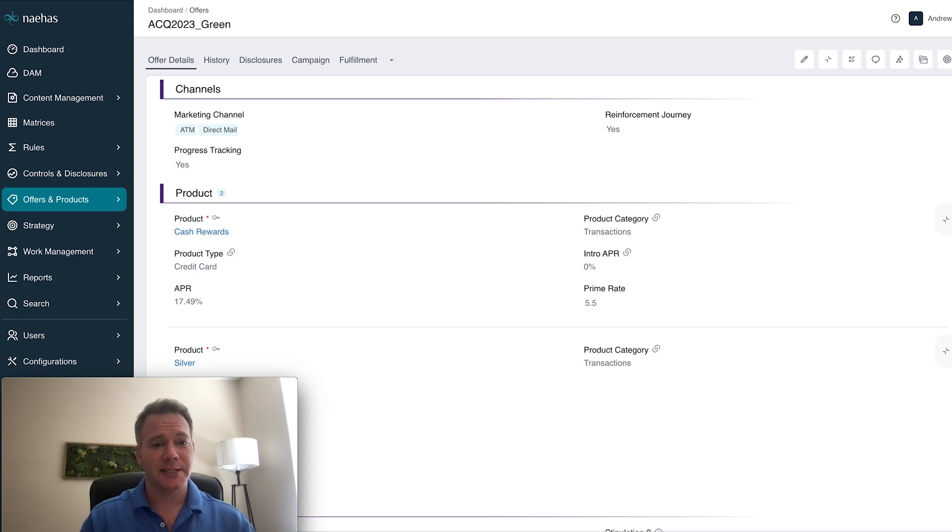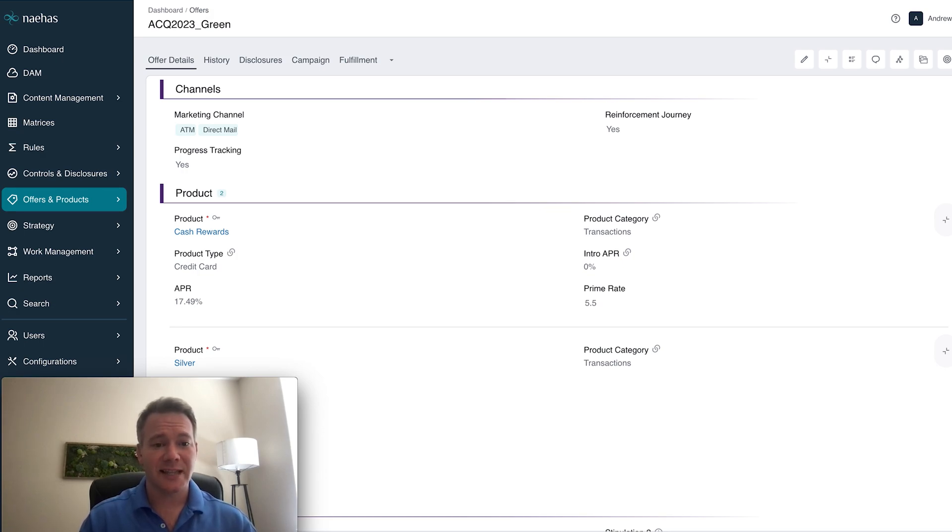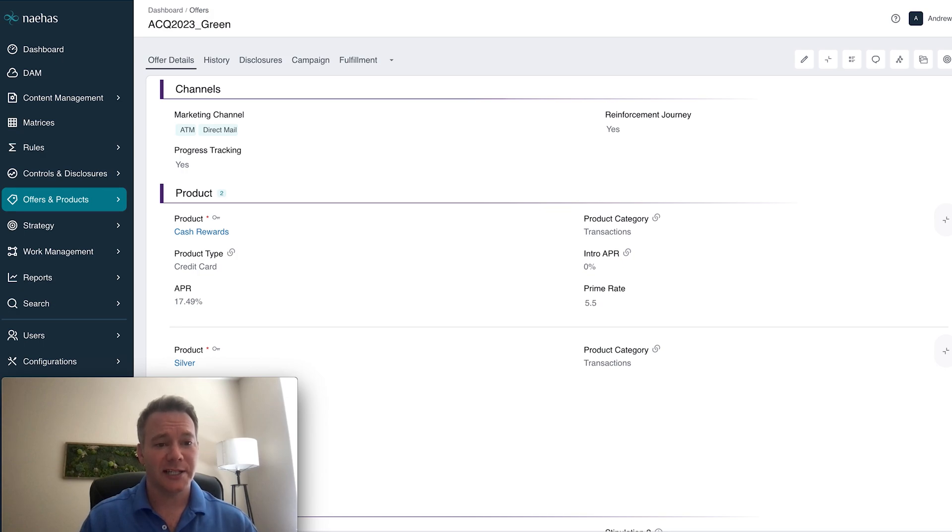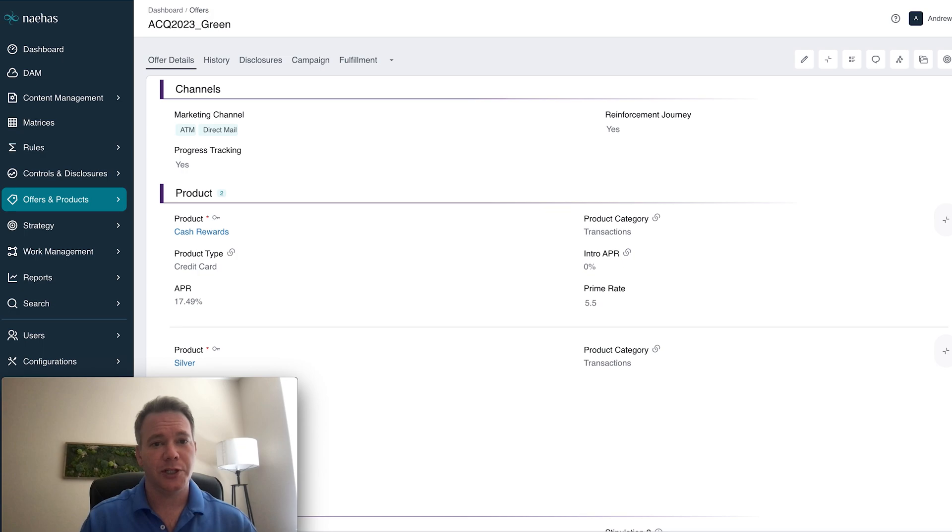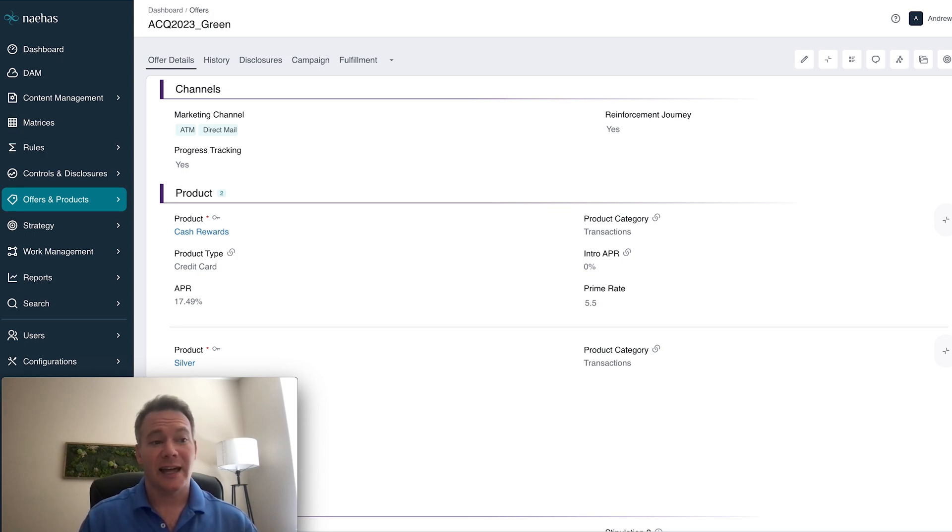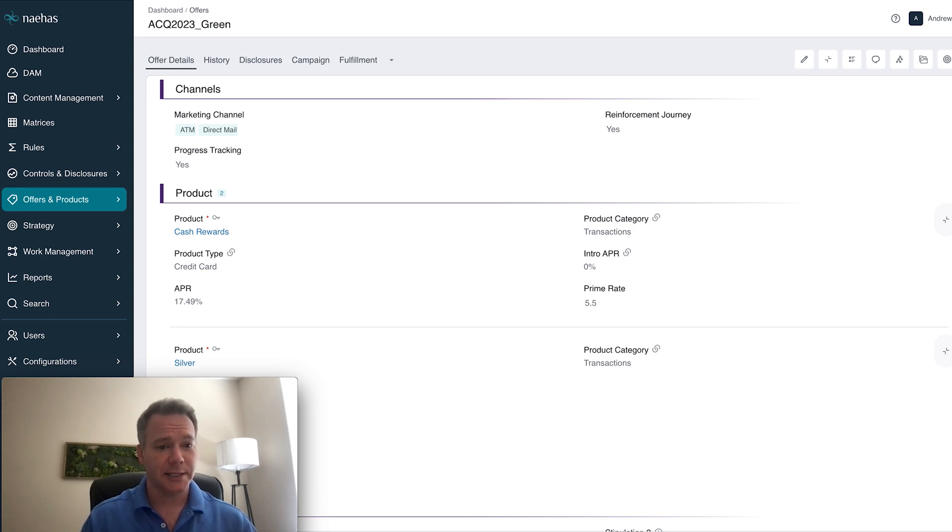This process we've seen takes several weeks or months involving teams that are siloed, relying on a manual process to review and approve this kind of change. So how can you be sure that you have the right version, that it went through the appropriate review and approval process?